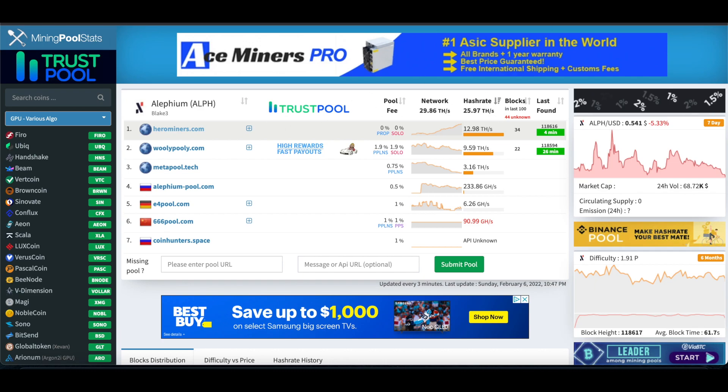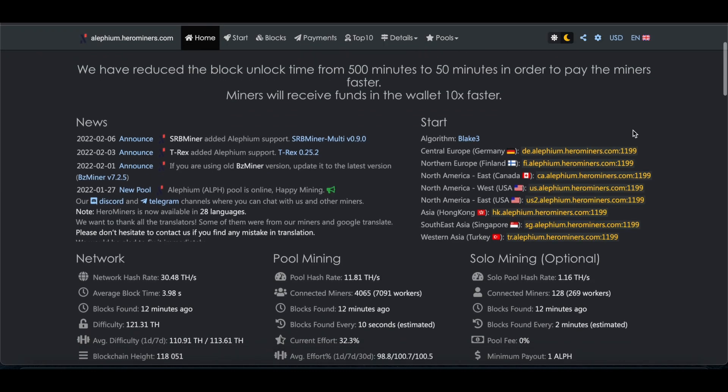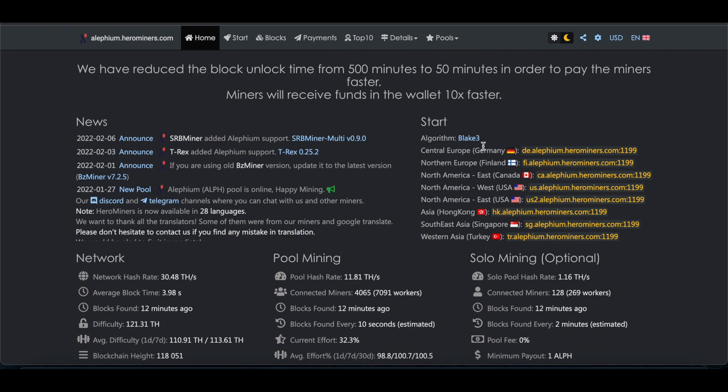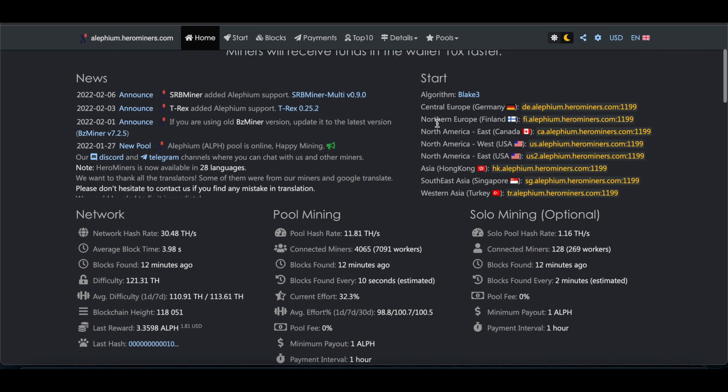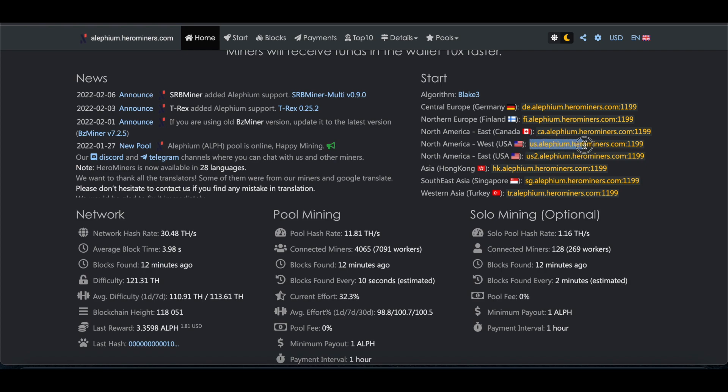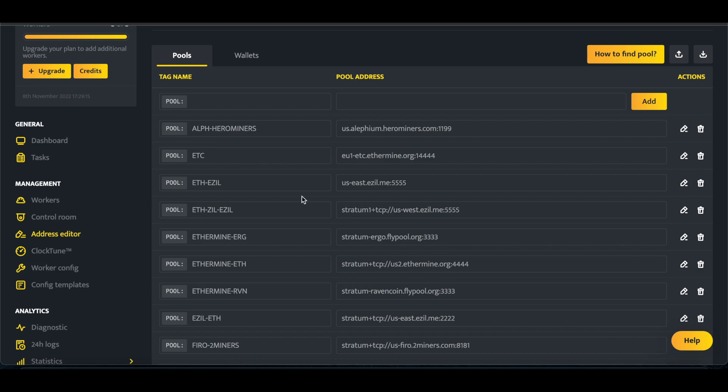So we're going to come over to Hero Miners and scroll down. For me, I'm going to do North America West. I could also do North America East, but North America West, and then we'll copy this address. And we'll come over to Hero Miners, and we'll create our pool, paste it in there, click Add or Save, and now you have your pool and your wallet.